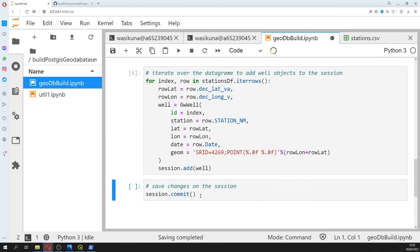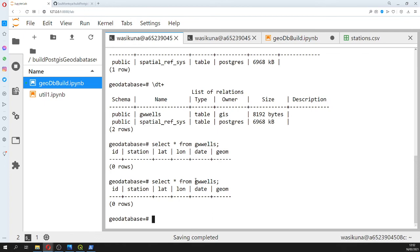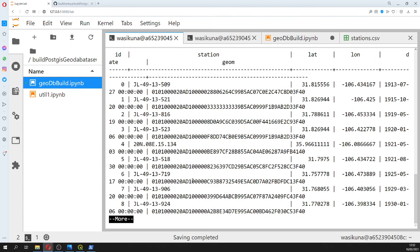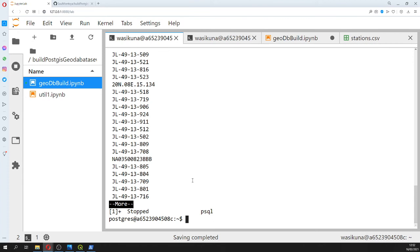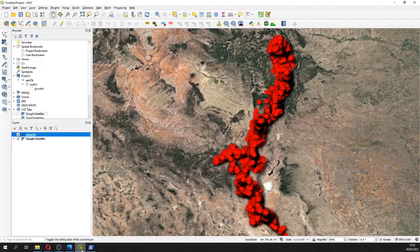After reading all values into the session, we commit our changes. We can now see all the values in psql — for example, querying station names shows all stations. Great — this is a geodatabase, so it's important to verify it in QGIS. Let's create a new project.